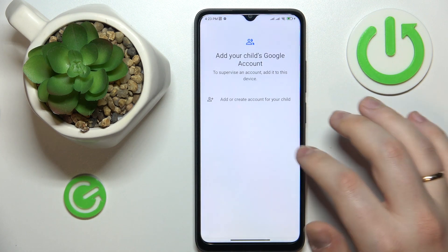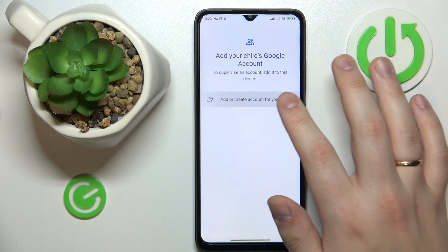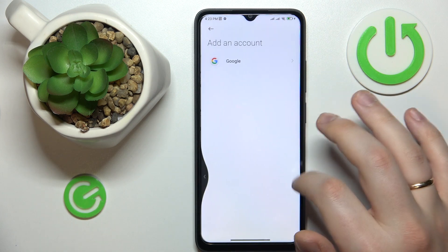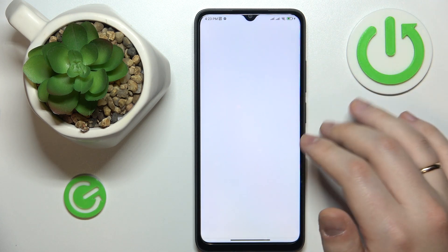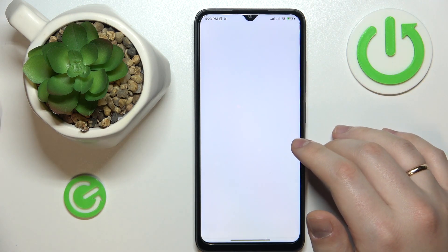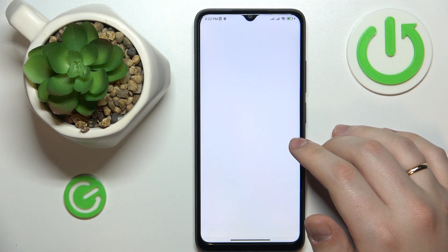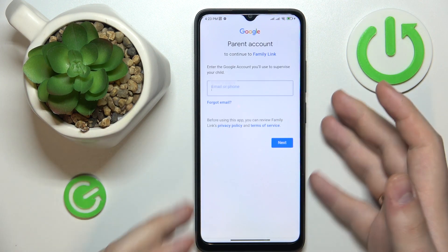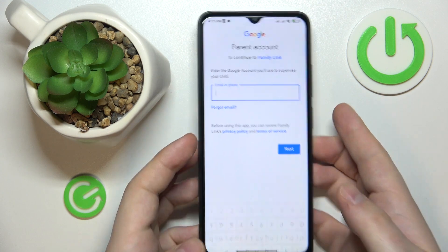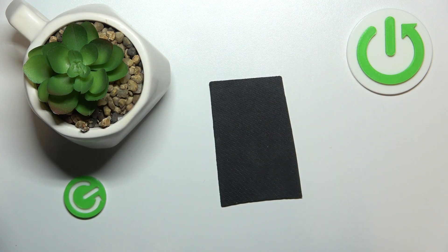Then choose the account you have just signed into from the list — it should appear right about now. Next, you will need to enter another Google account's credentials, this time for the Google account belonging to you as a parent or supervisor.